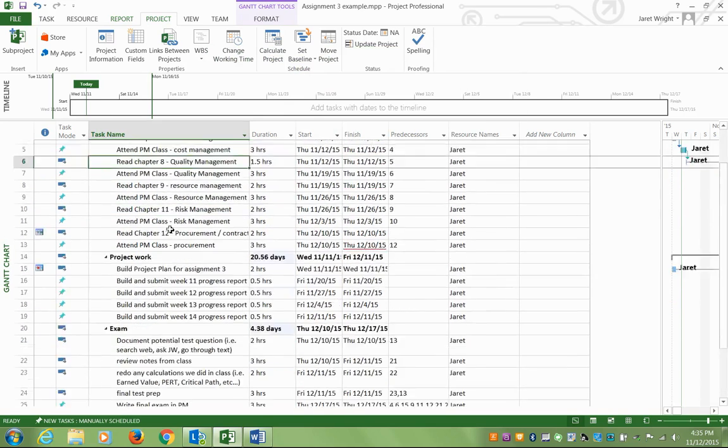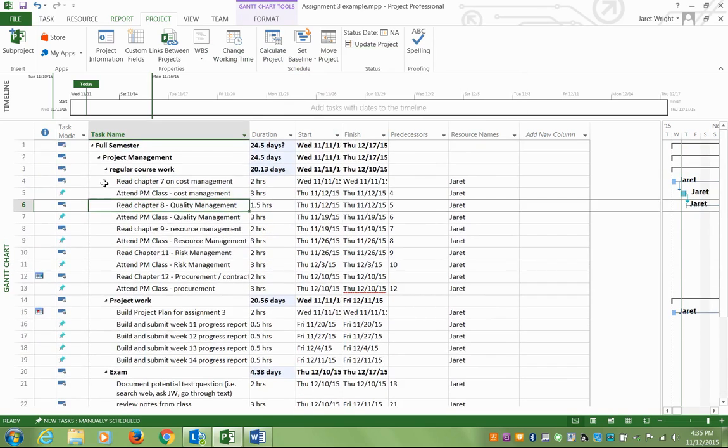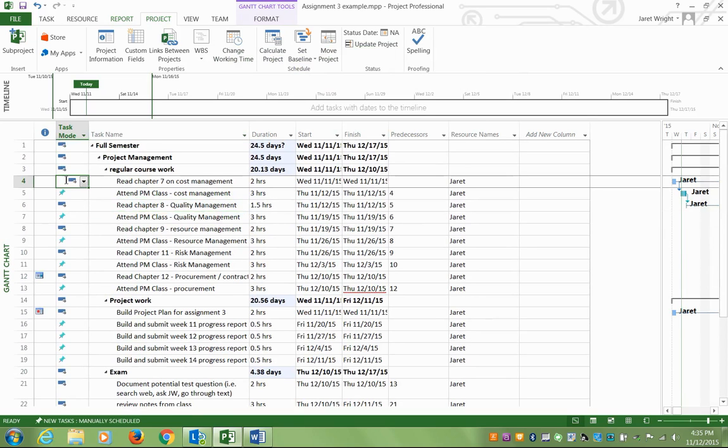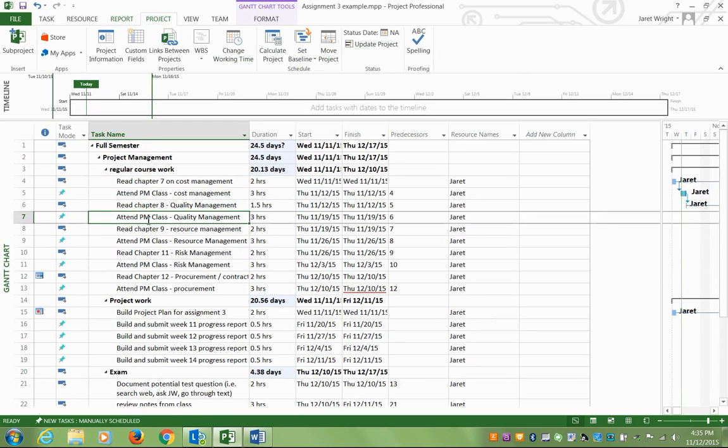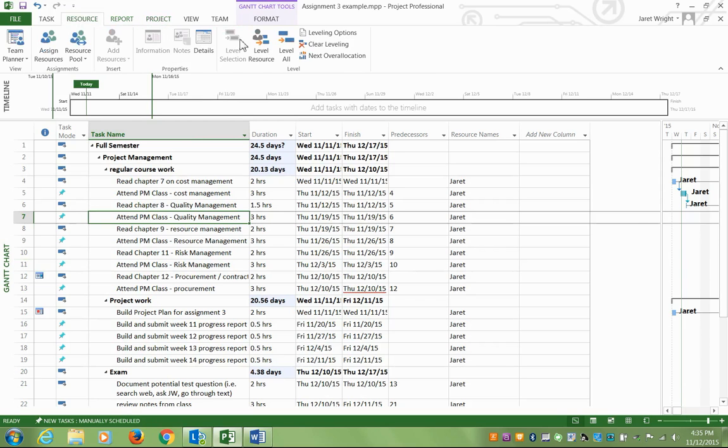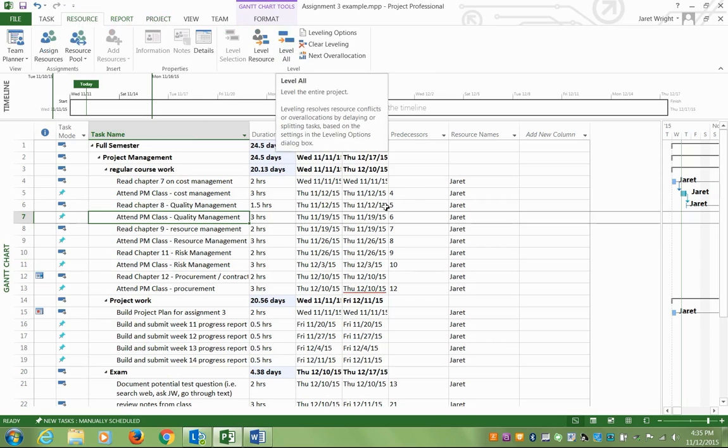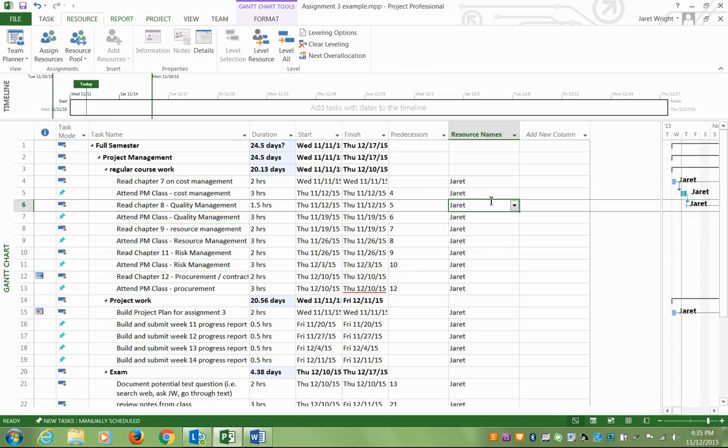And then it will auto-adjust anything that's auto-scheduled. It'll adjust to fit things in. And if you still get some over-allocation pieces, then you just go to resource level, and you'll be good. So, now we're all set. We have our class, we have our coursework, our project work, we have exam prep.